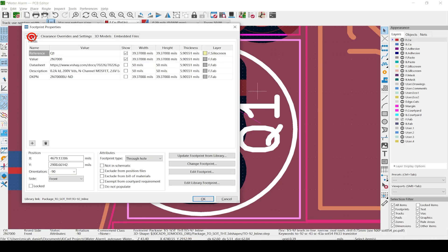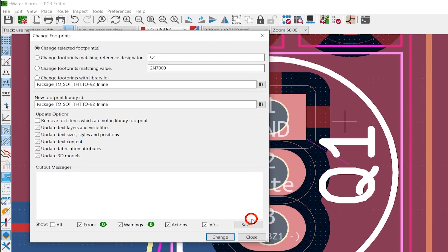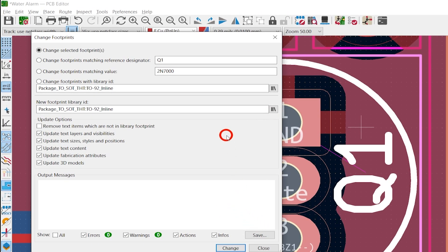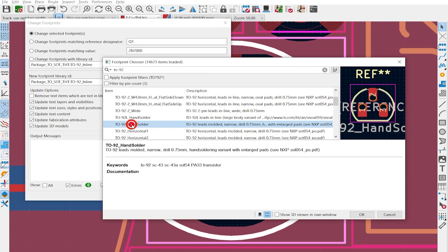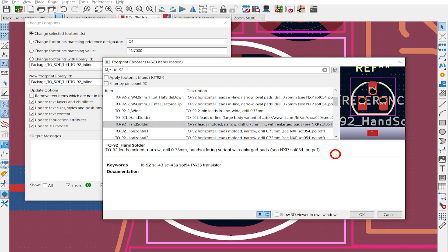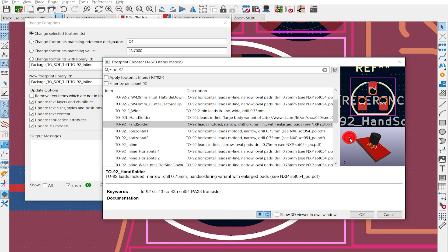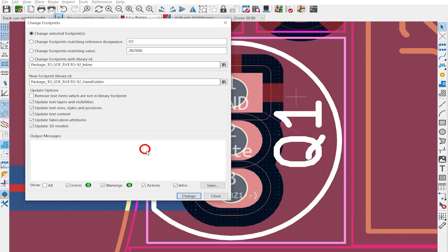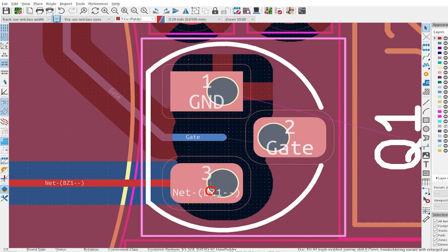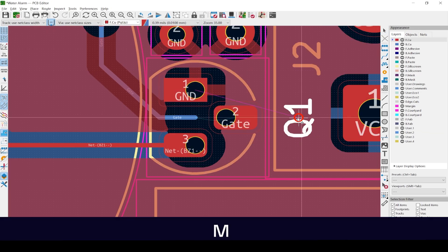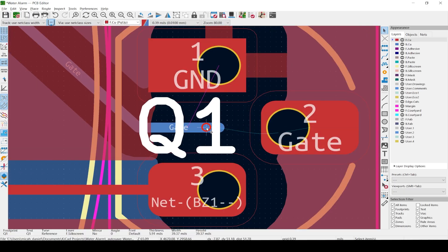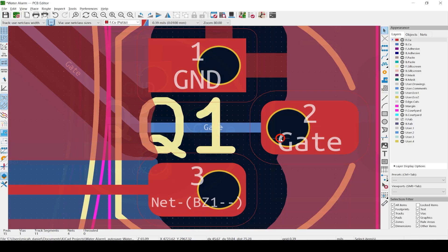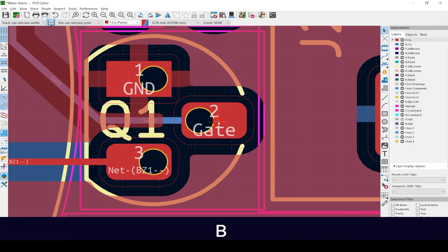Select the new footprint library ID, then select the little books to the right. Scroll to TO92 hand solder and hit OK. Hit Change and Close. You can move it and hit R to rotate the Q1 reference designator if you want. Click to highlight the middle trace, hit D to drag to the end of the pad, then hit B to flood the filled zones.